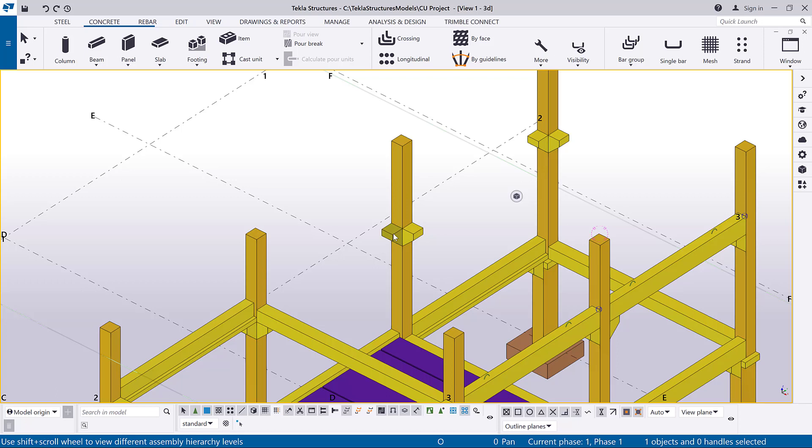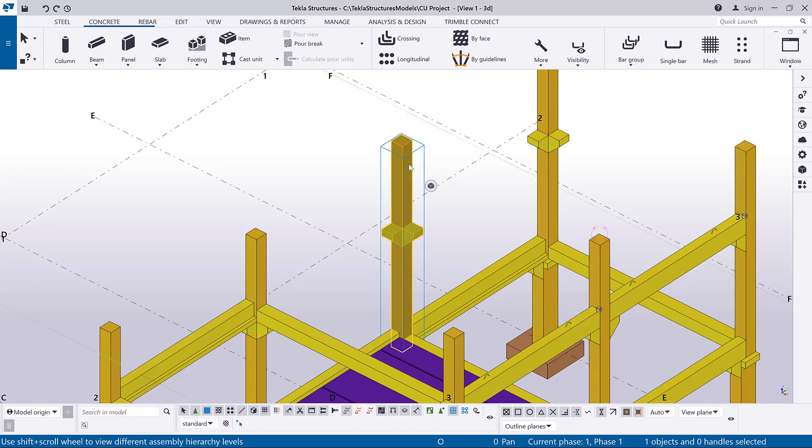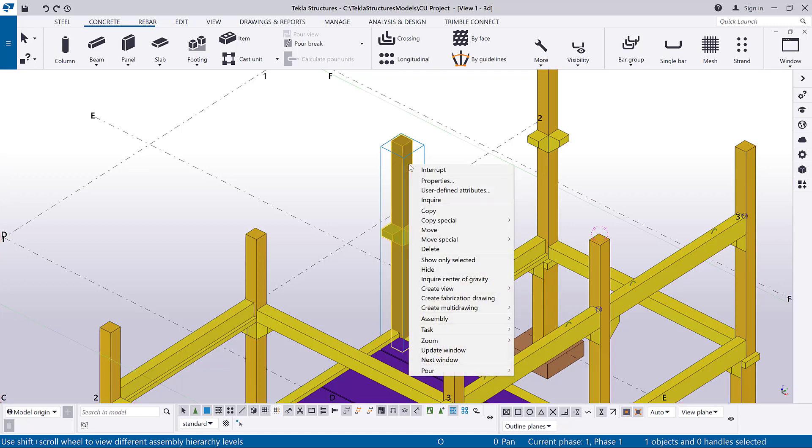Ensure that the Select Assembly's selection switch is active. Select the cast unit, right-click and select Inquire.